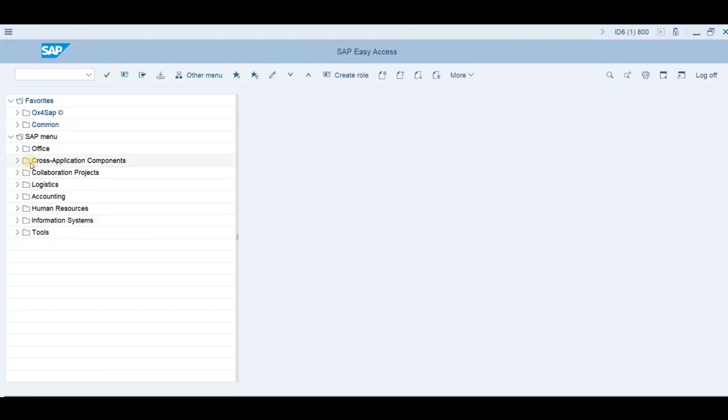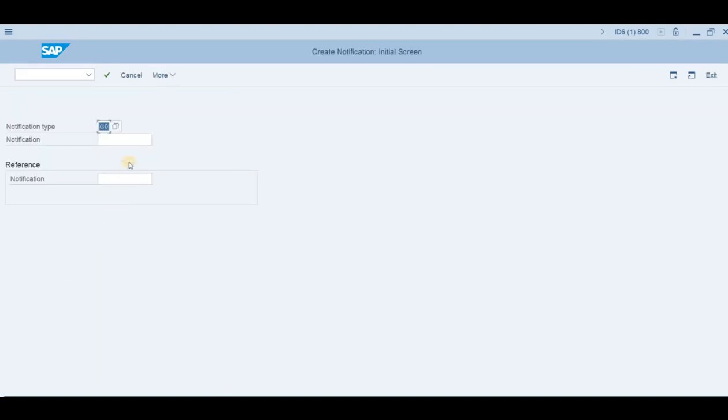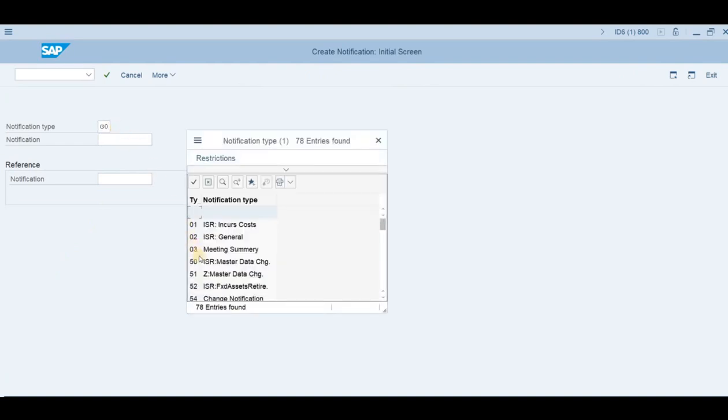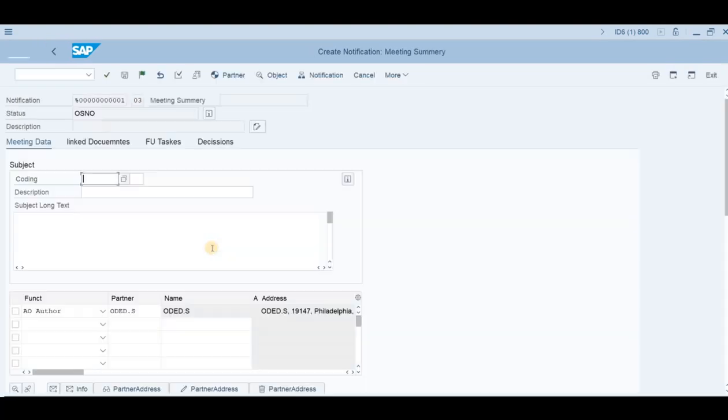For example, to create a notification, let's go to SAP, Office, notification, extended view. The code is IQS1. Choose the notification, choose the right notification type, and in this case 0-3, which is a meeting summary configured in this system. Press enter.